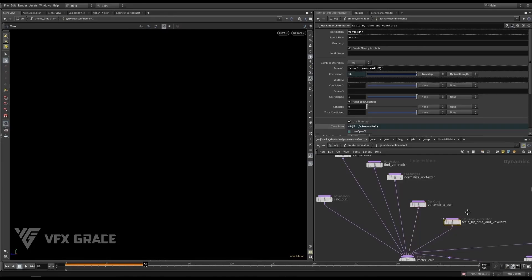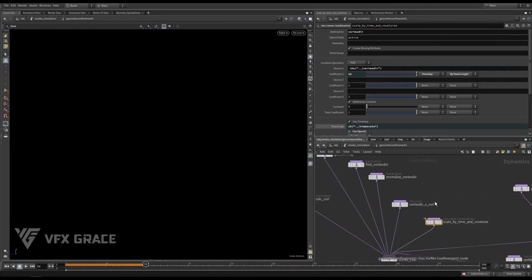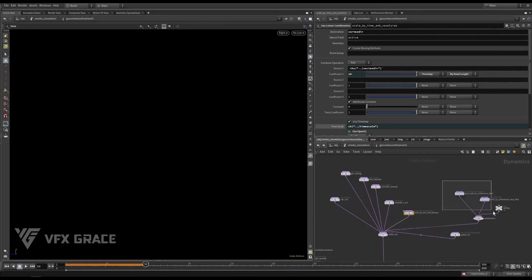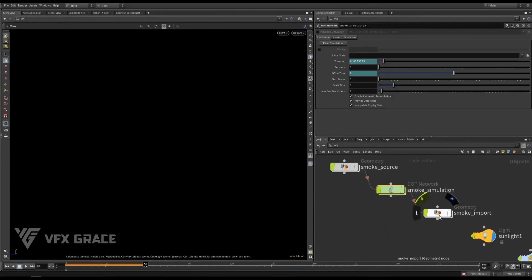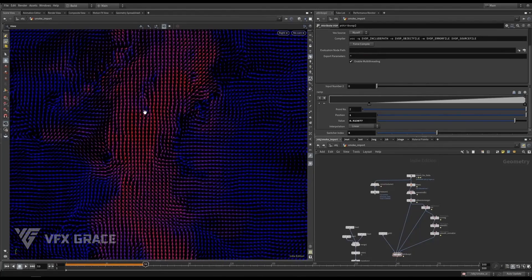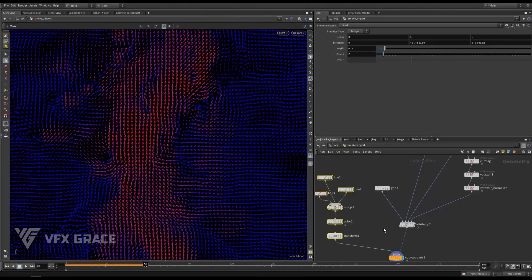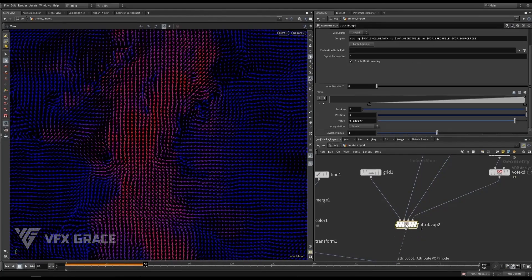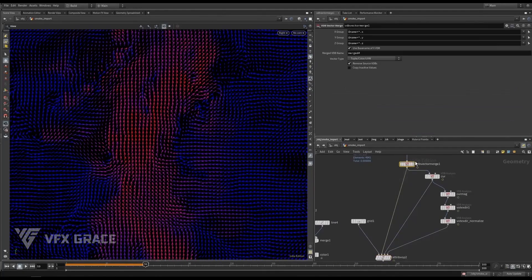Essentially, this node is the confinement scale here. These nodes correspond to the control field here. It might not be very intuitive if I put it in this way, so I built this thing in sub for your better understanding. The arrows represent the direction of the veil.